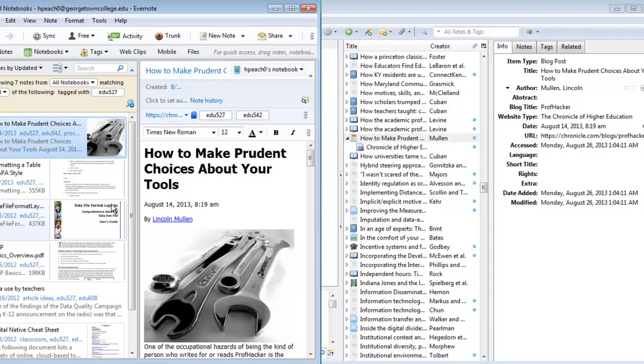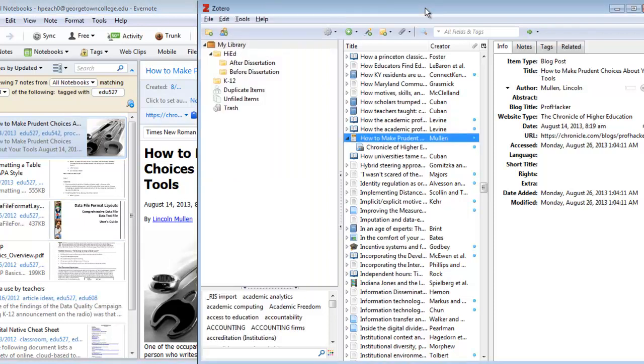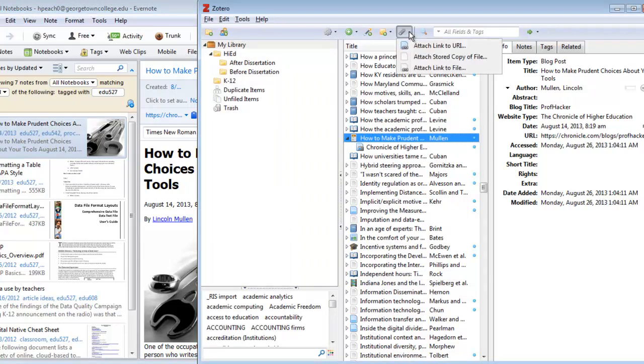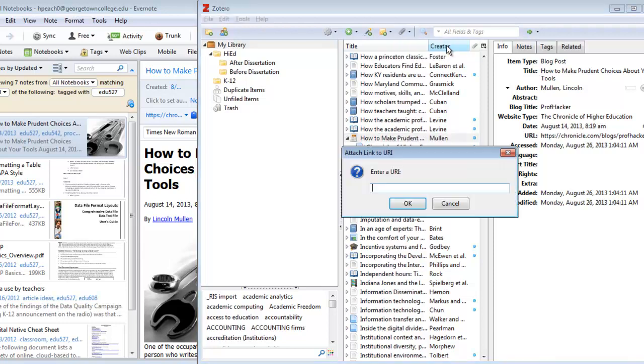If you then move to Zotero Standalone and under Attachments, you say Attach a Link to the URI.